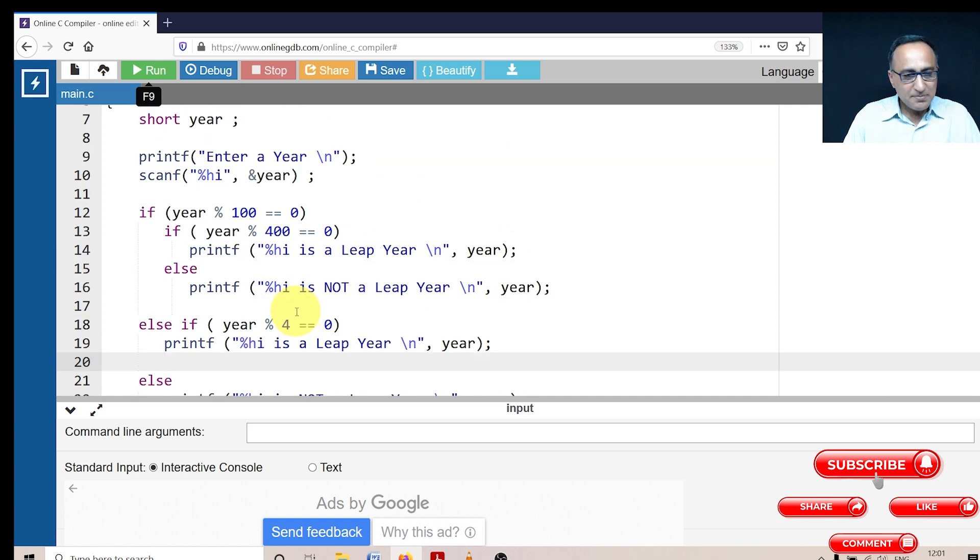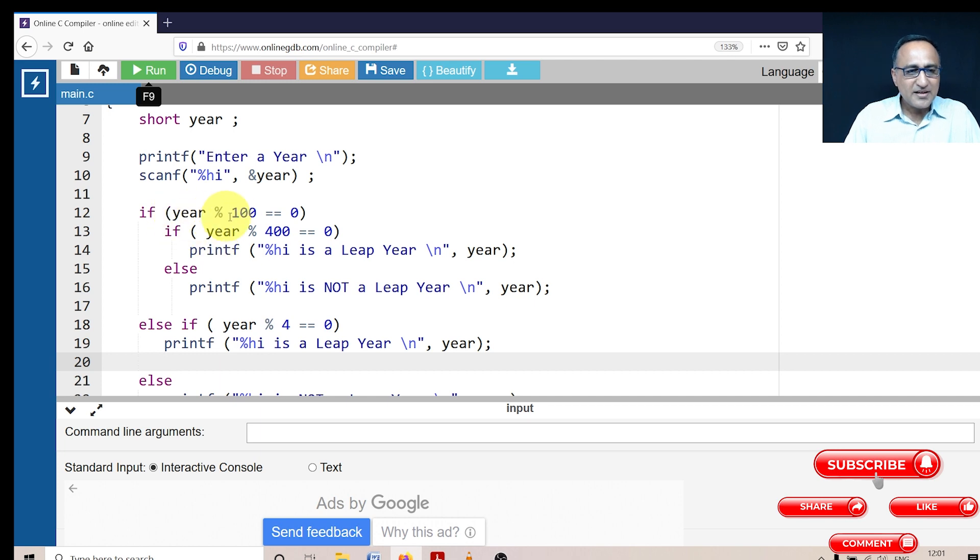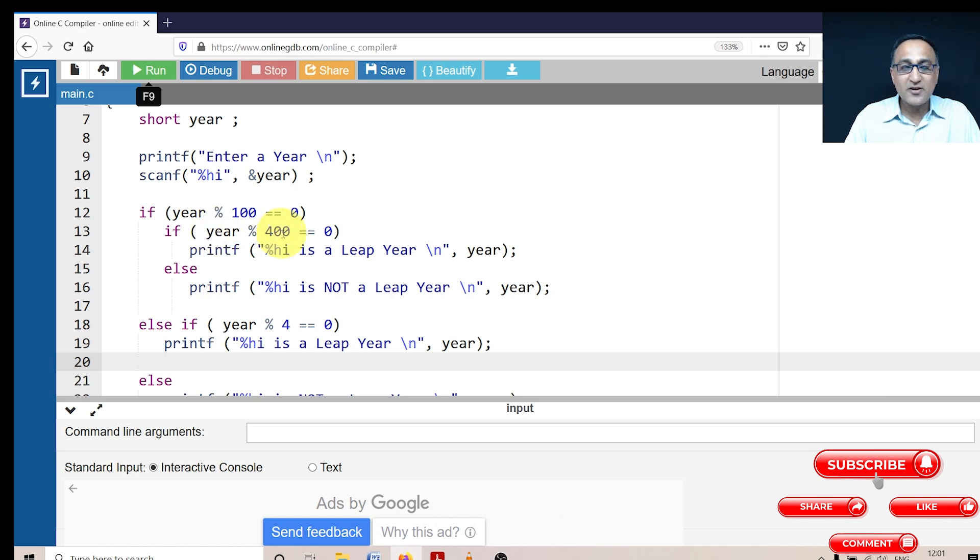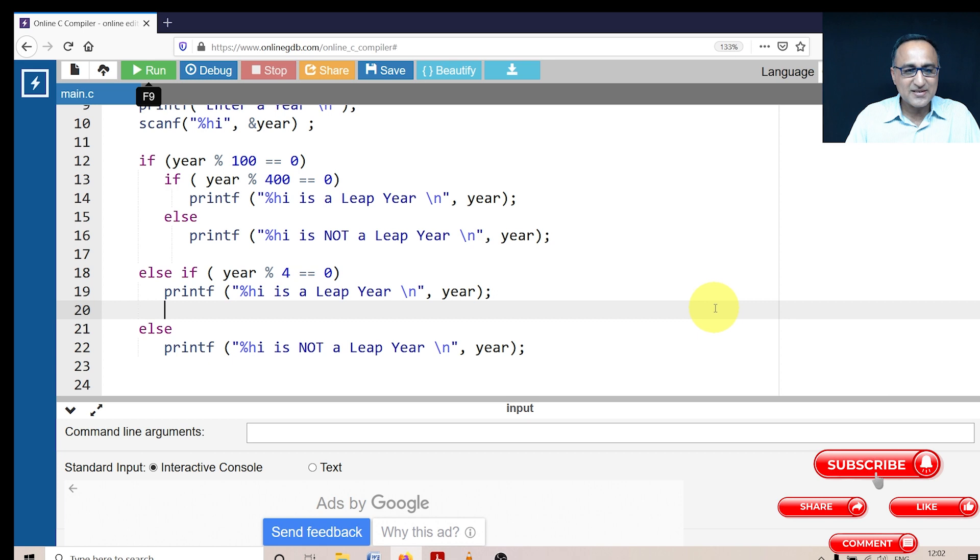Now let me say I enter a year as 1800. 1800 mod 100 is zero is true. Now when it comes to the 1800 mod 400 is definitely not zero because the remainder is 200. So this else part becomes true, it's going to say 1800 is not a leap year. So this takes care of the second case.